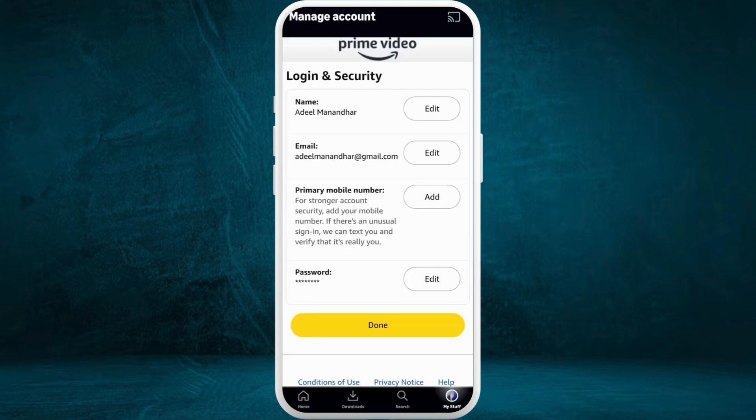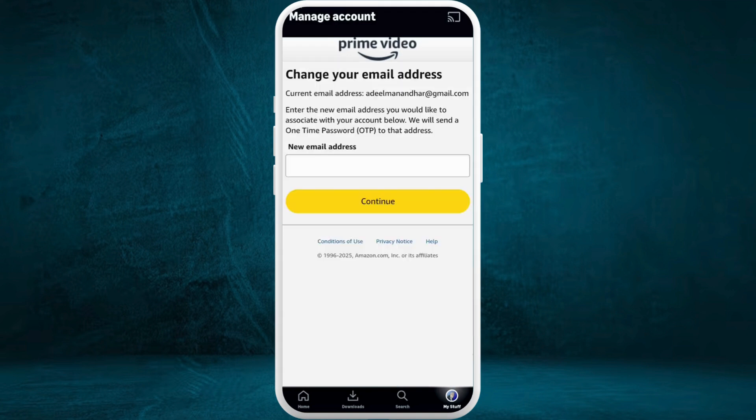You need to sign into your account first. Enter your email address and your password, and now sign into your account. After you are signed in, you will see this kind of interface. Here in the 'Login and Security' section, you can see the email option.